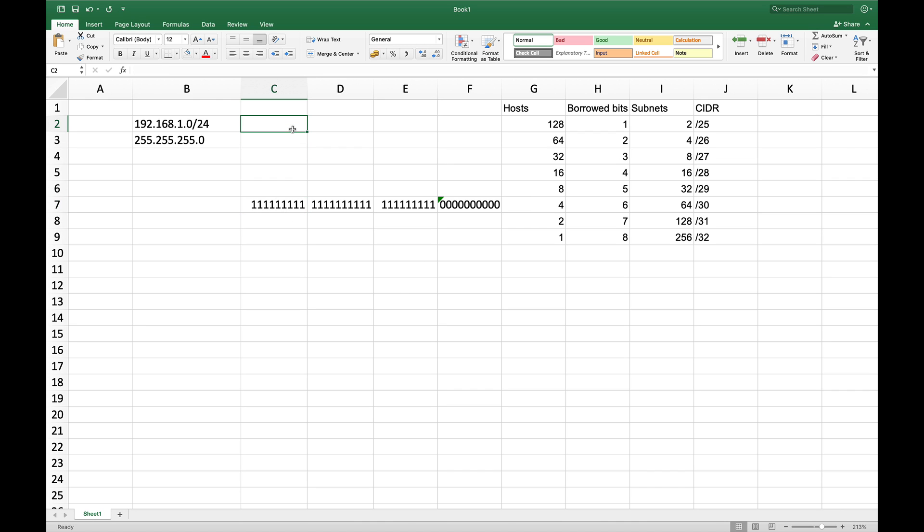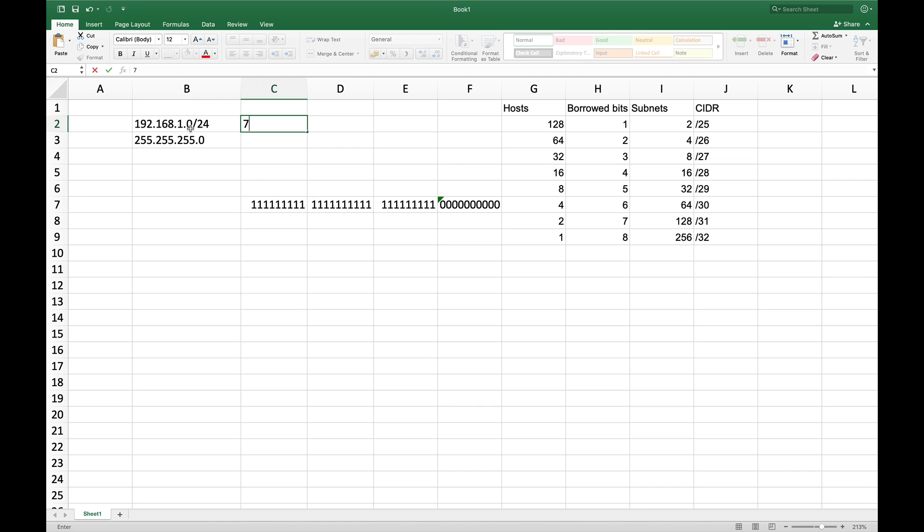So let's say we want to have seven subnets. We want to subnet this. At the moment we have one large network, which is, I mean, we have 256 addresses because 0 to 255. But two of these you always have to subtract two because first one is network ID. So 192.168.1.0 is network ID. And 192.168.1.255 would be broadcast. So these two are not usable and everything in between we can use. So from 192.168.1.1 to 192.168.1.254 we can use. So that gives us 254 usable IP addresses.